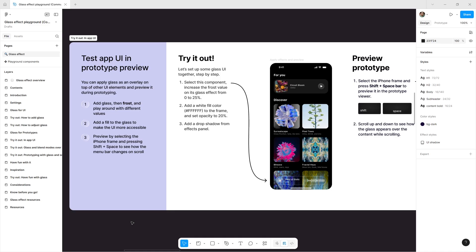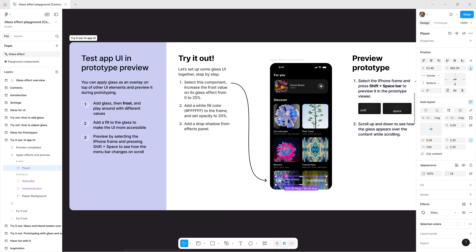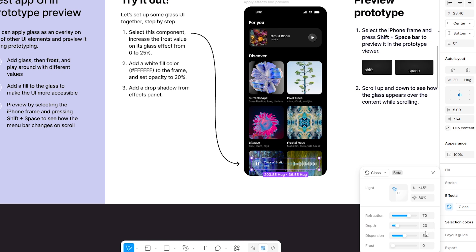You can apply the glass effect as an overlay on top of other UI elements and even preview it during prototyping. Start by adding glass, then turn on Frost and experiment with different values to get the look you want.